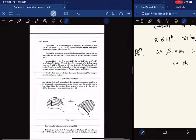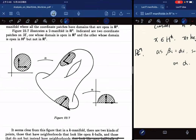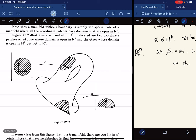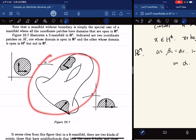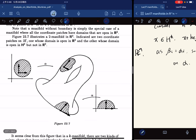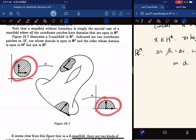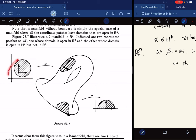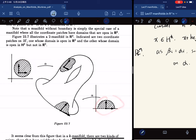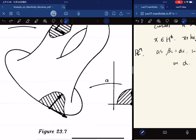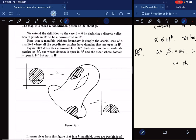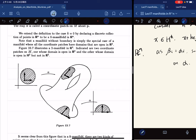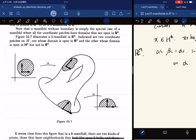There is a diagram in the book showing a manifold with two coordinate patches. One patch has domain open in R^2, and the other has domain open in H^2. The points on the boundary of the H^2-patch are called the boundary points of the manifold, and we're going to study those points in the next section.